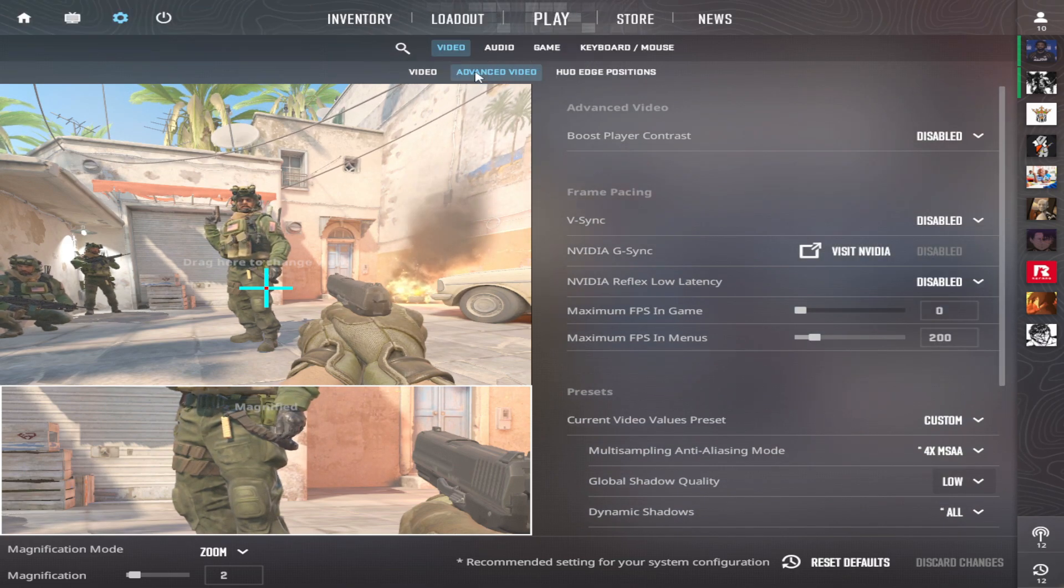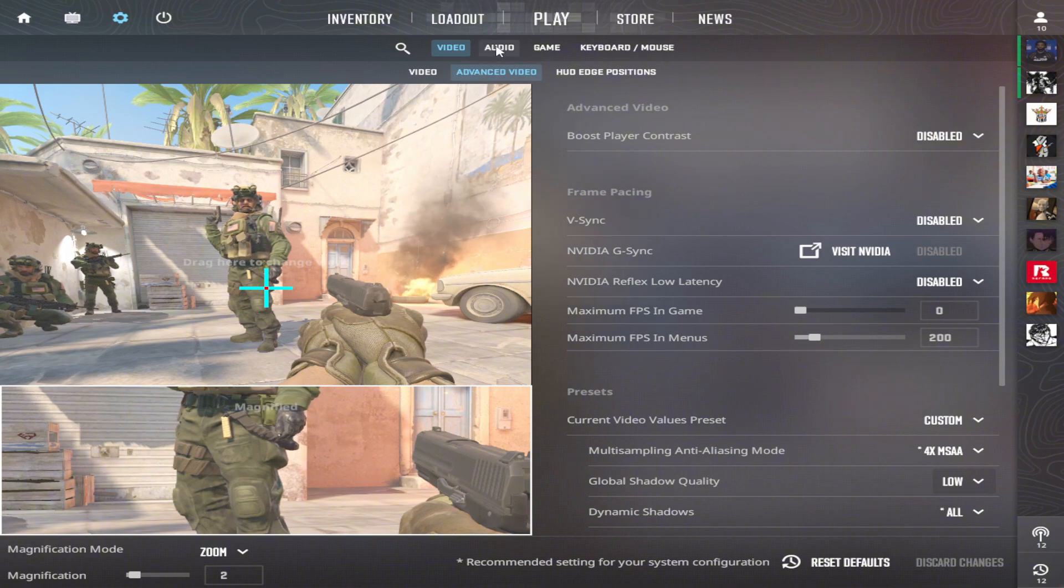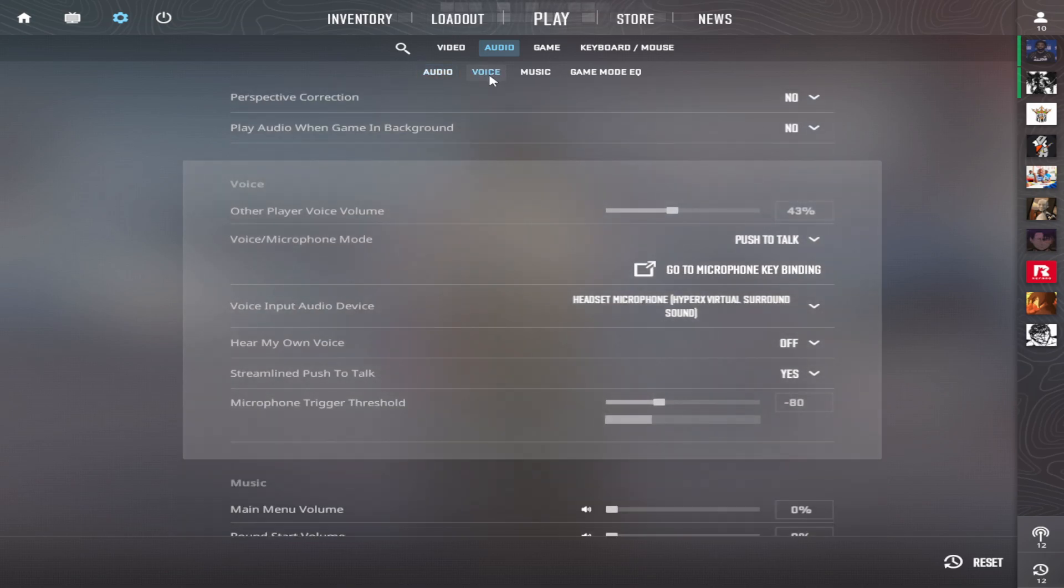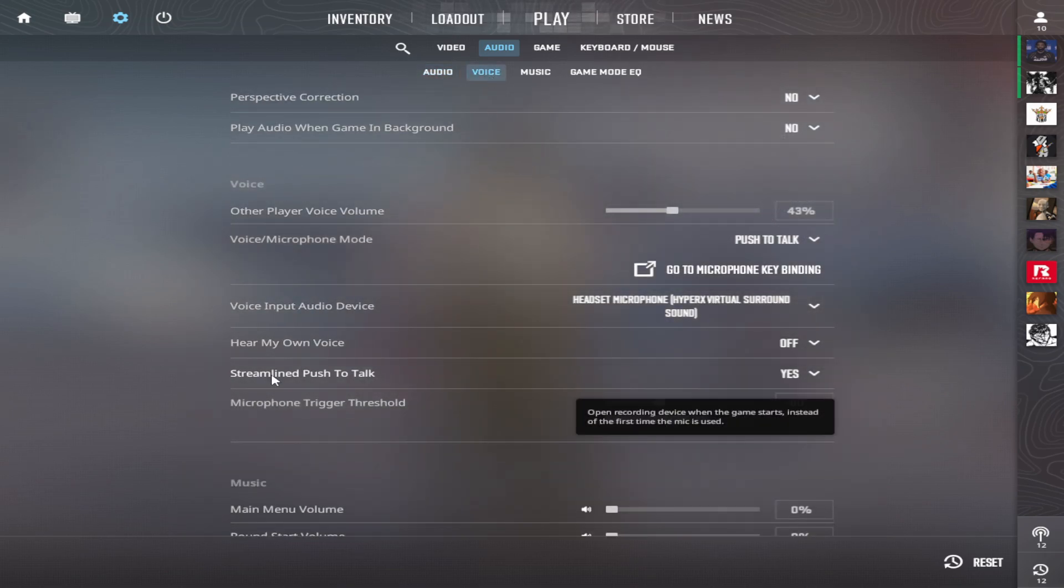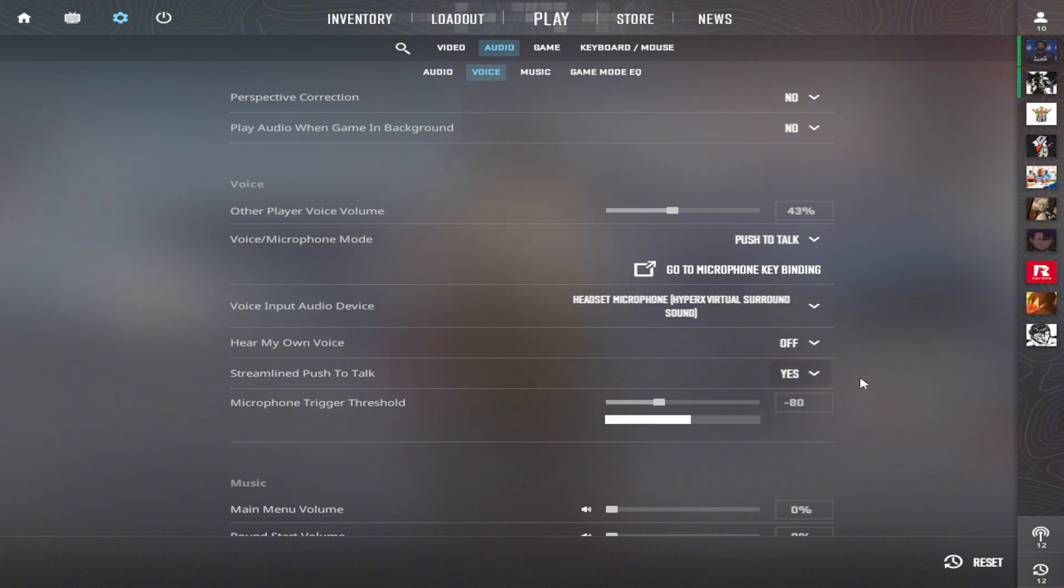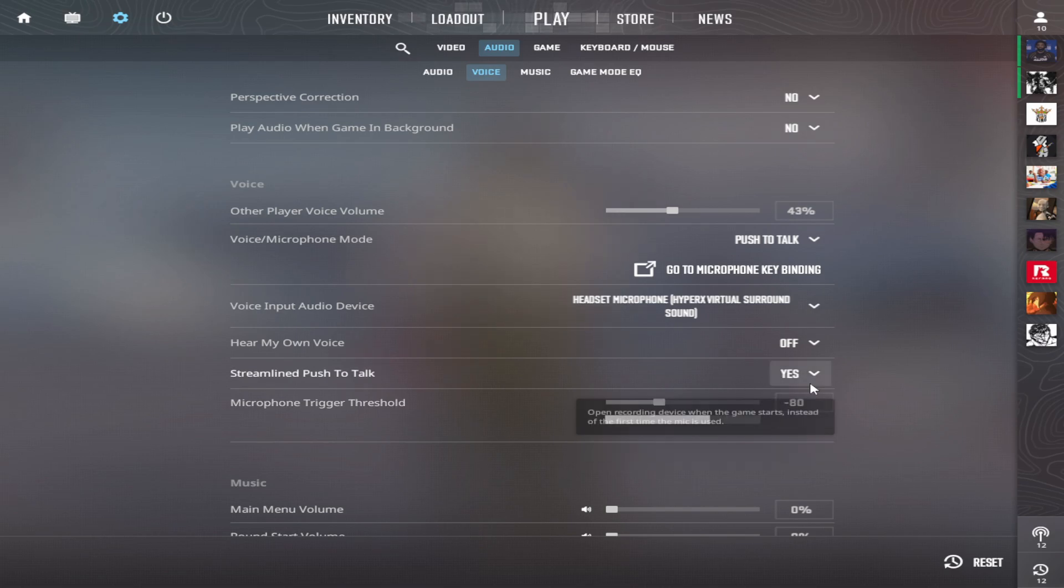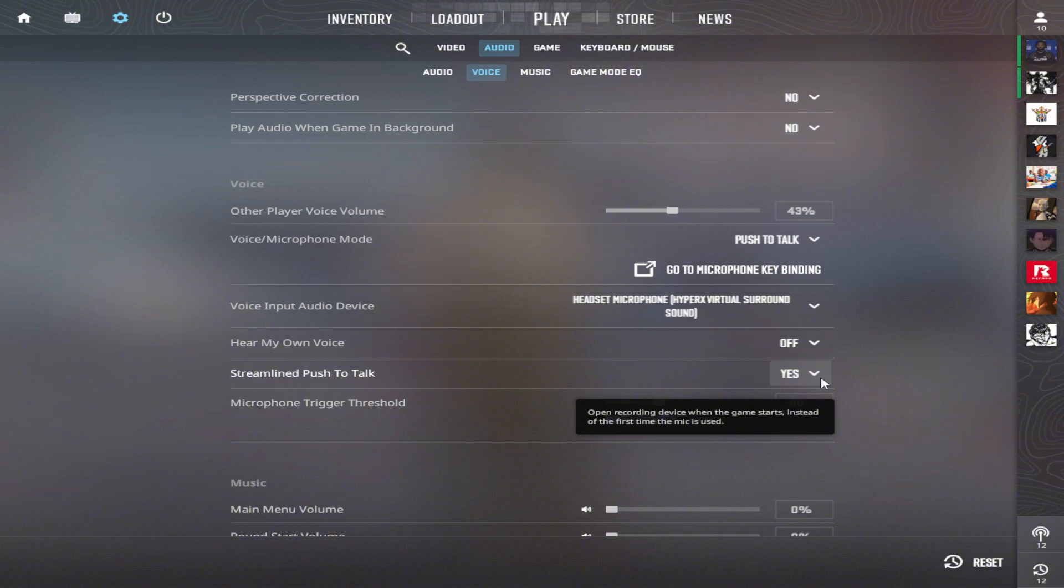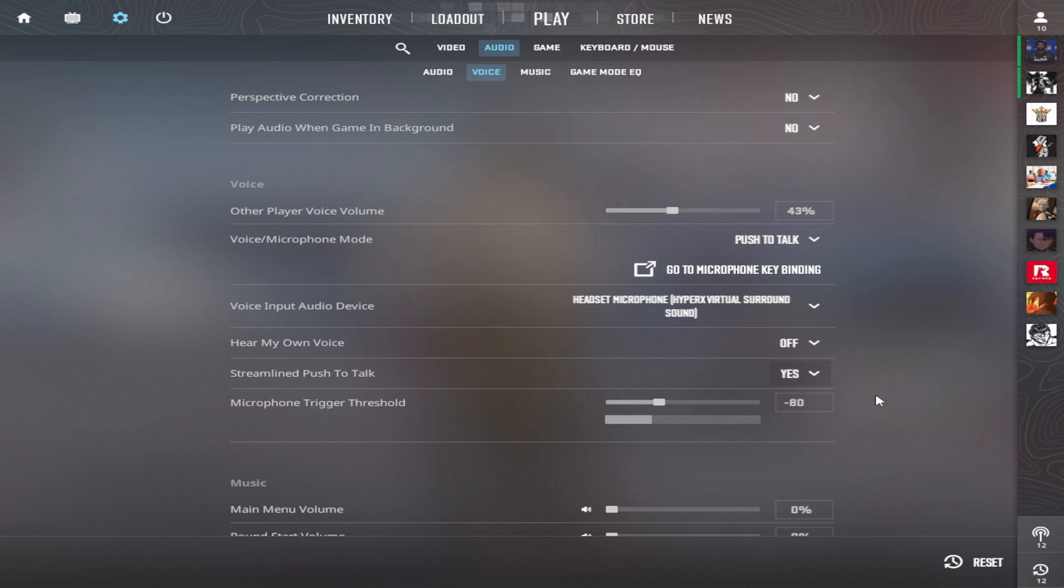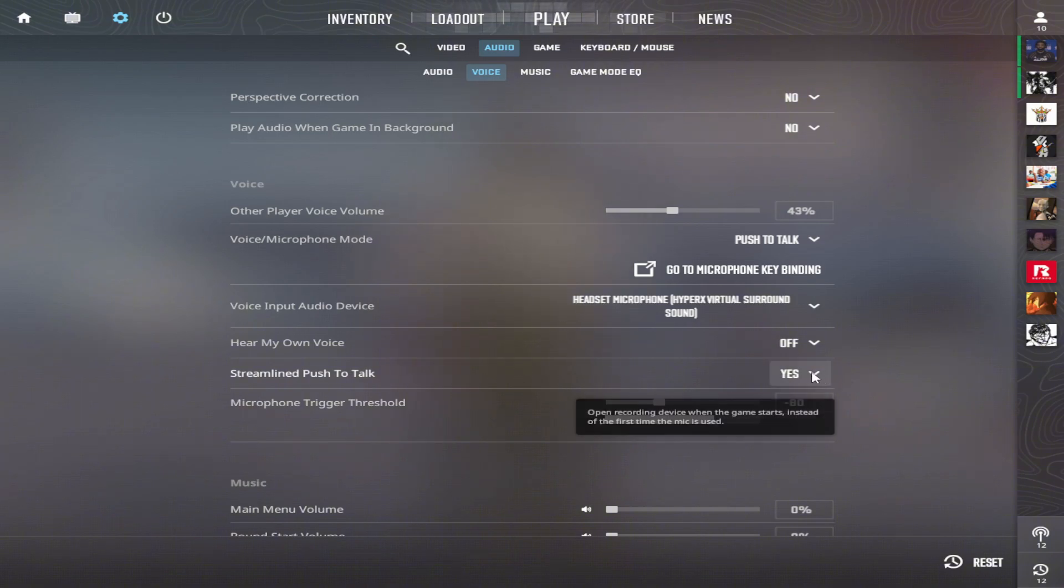Now I'll share a big secret that nobody talks about. You need to go to Audio, Voice. You will see Streamlight Push to Talk. You need to have this on Yes. If you have this on Yes, it's going to open your mic always. It's not the first time the mic is used or something like this. But this is going to fix a lot of troubles in-game—a lot of stuttering, a lot of FPS drops for no reason. It's going to fix a lot of issues. Just make sure to have it on Yes.